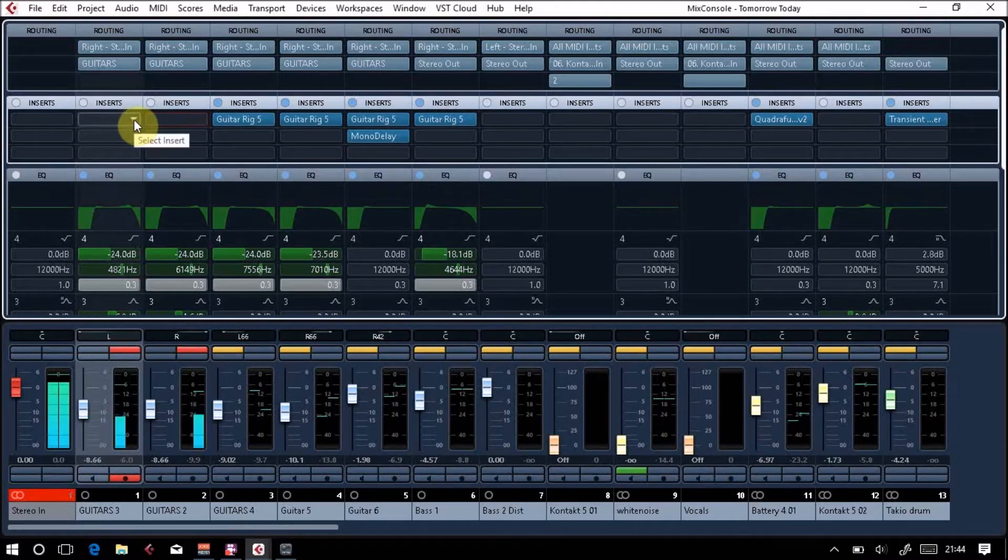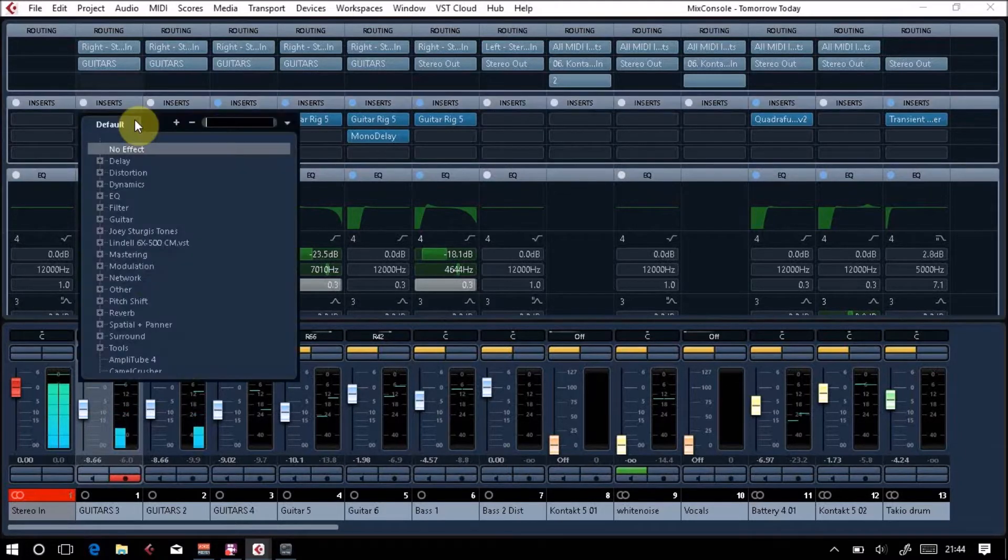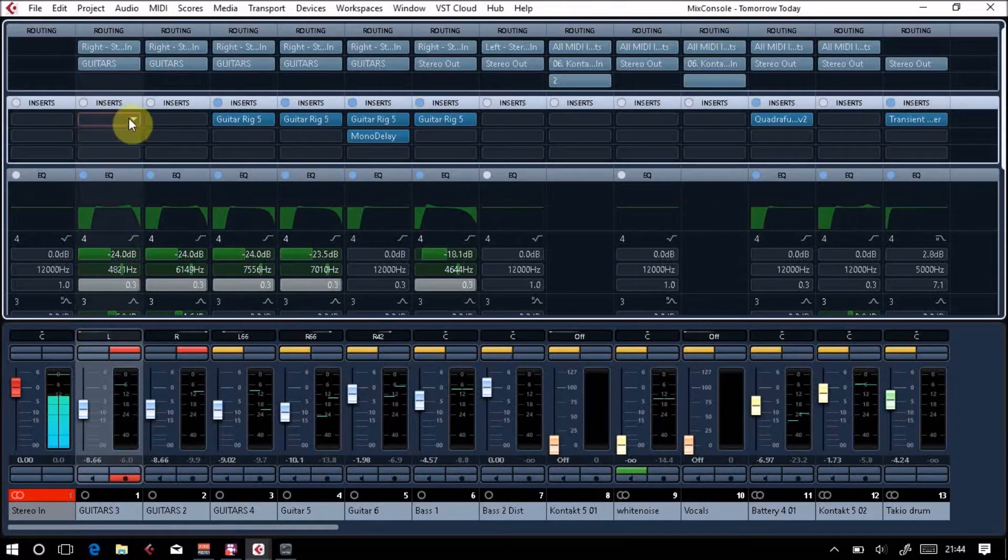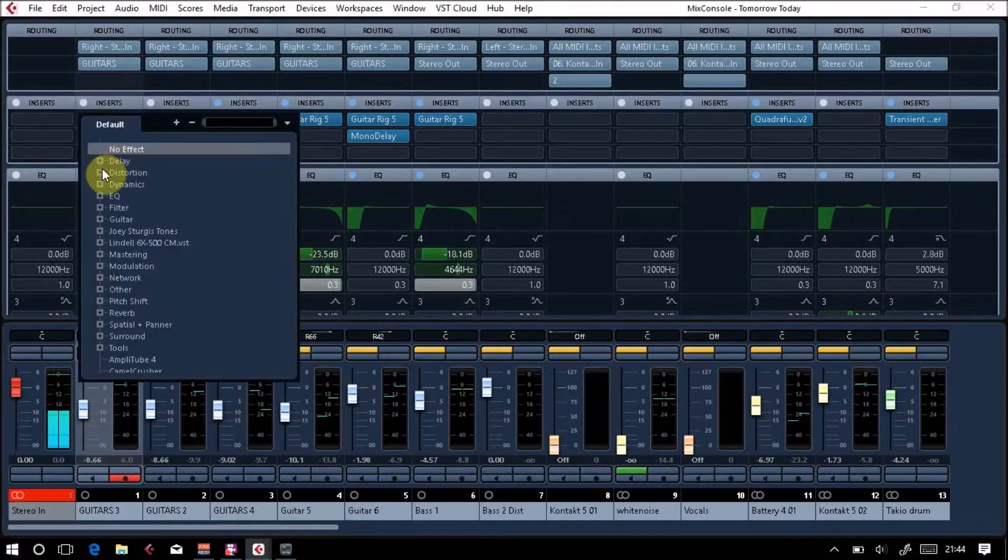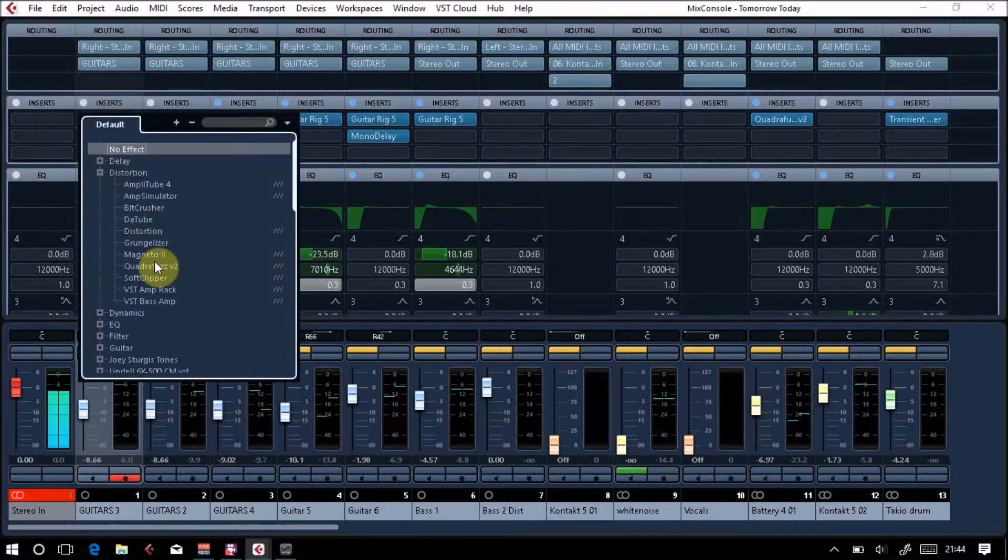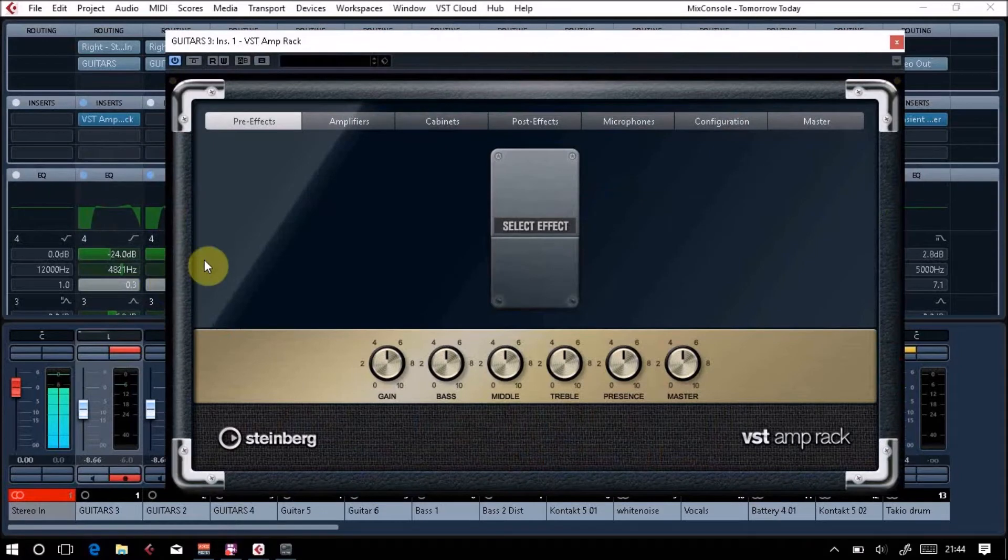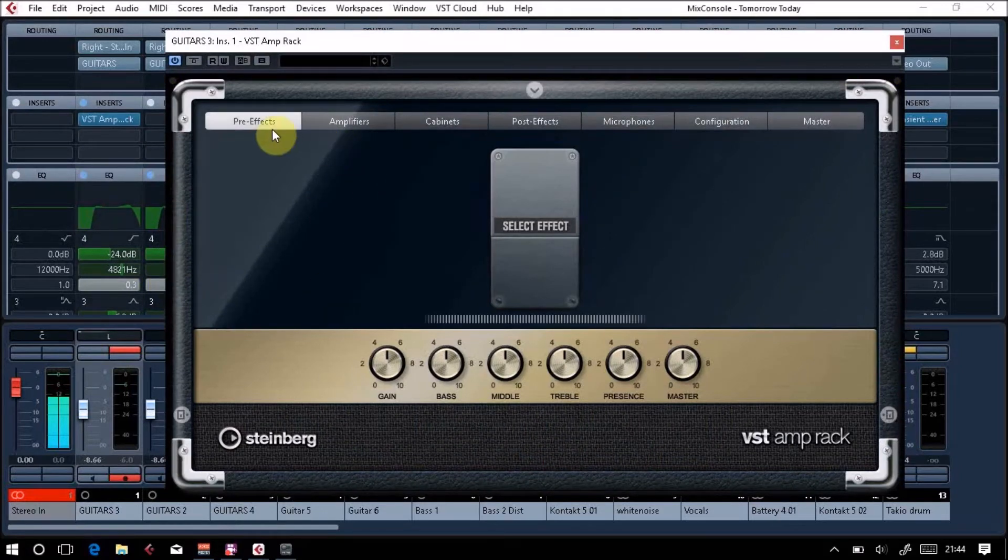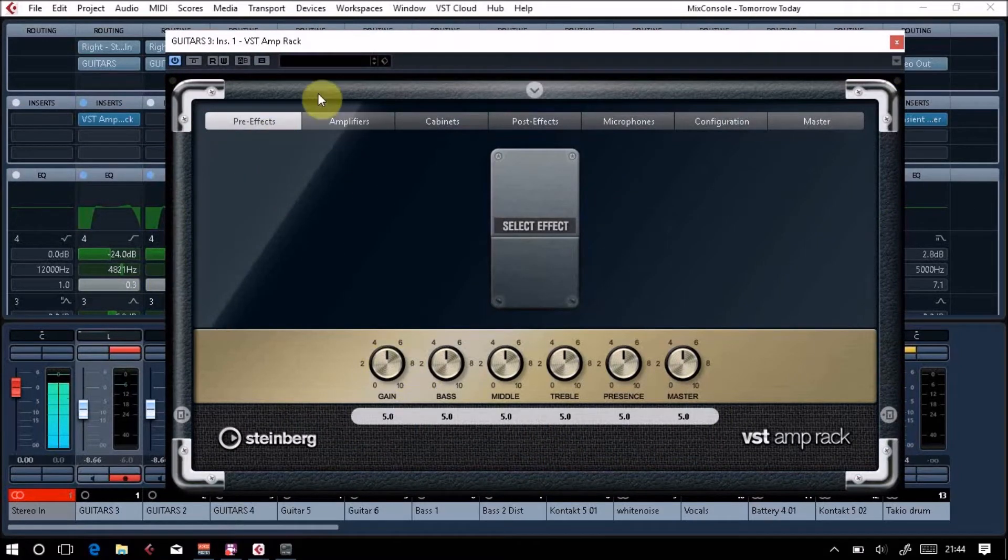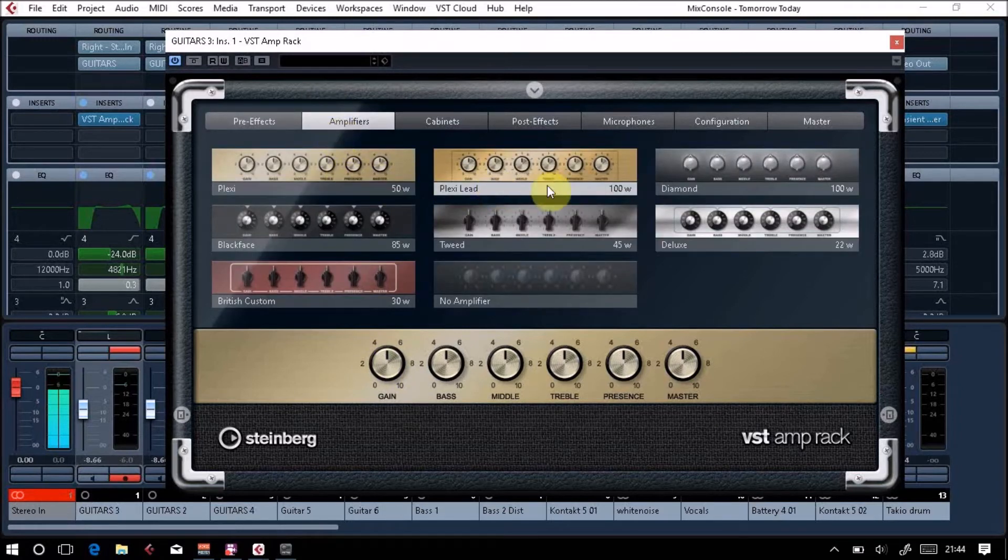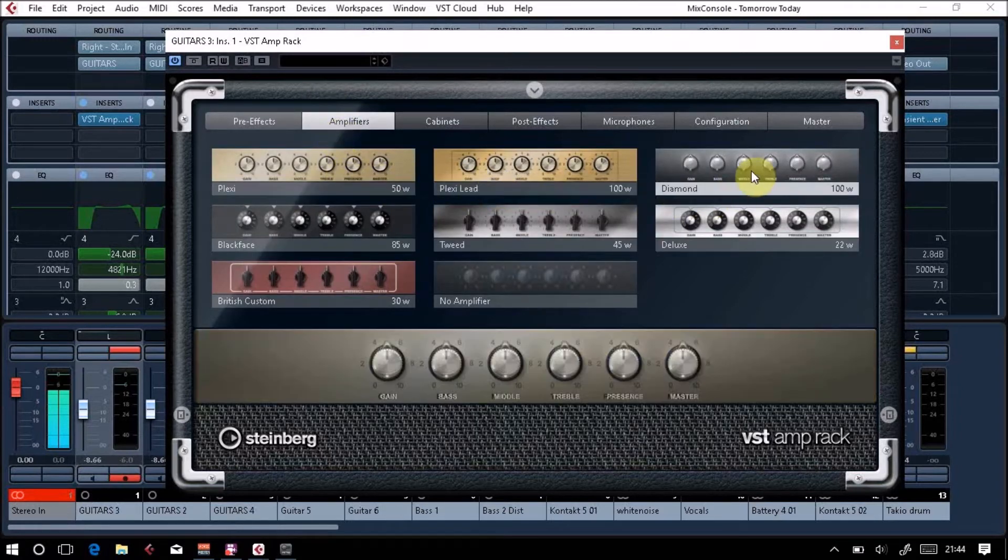We're going to look at something called amp rack, and this comes with Cubase. It's under distortion, so under our inserts you go to distortion, VST amp rack. Once you've switched this on, we've got a Marshall amp at the moment.